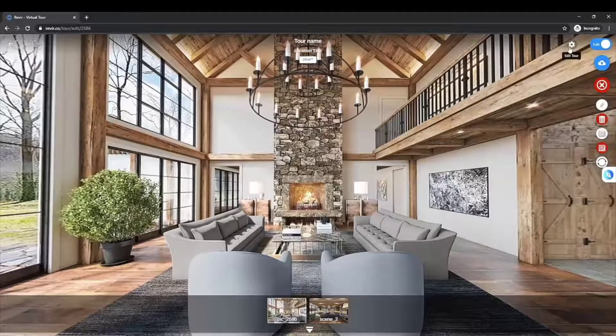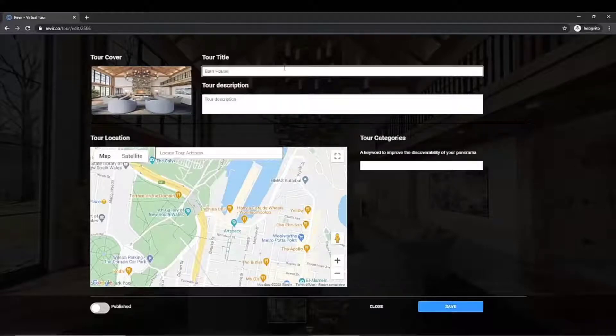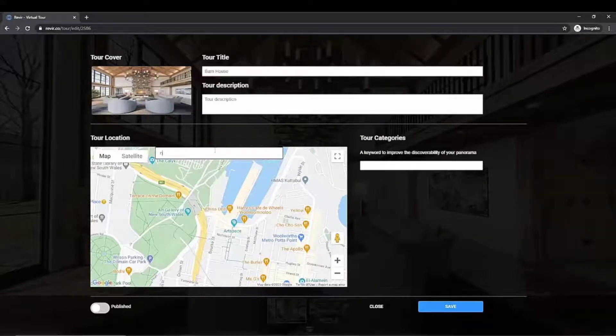Click on Edit Tour and enter your tour title, description and location, and click Save.